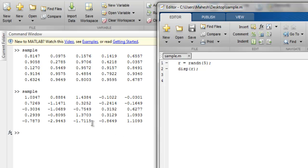So you get the idea of the 5 by 5 matrix that contains normally distributed random numbers.